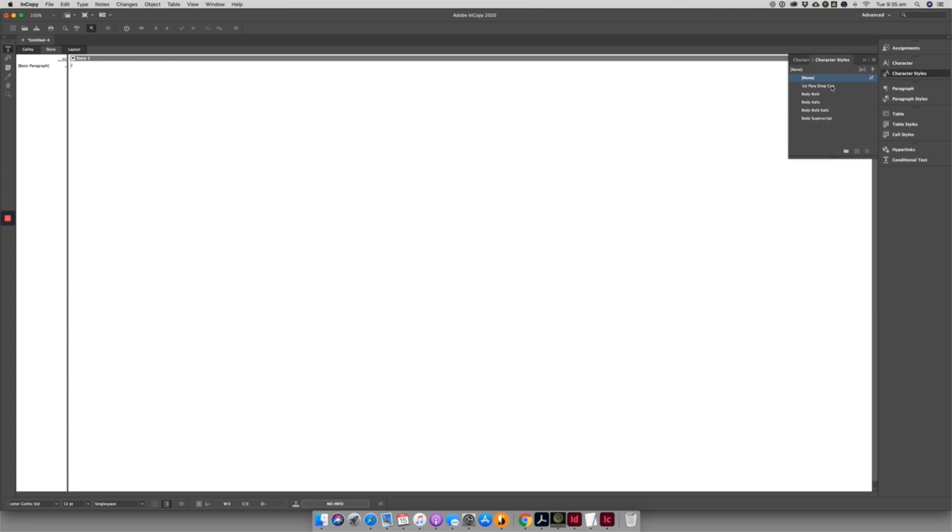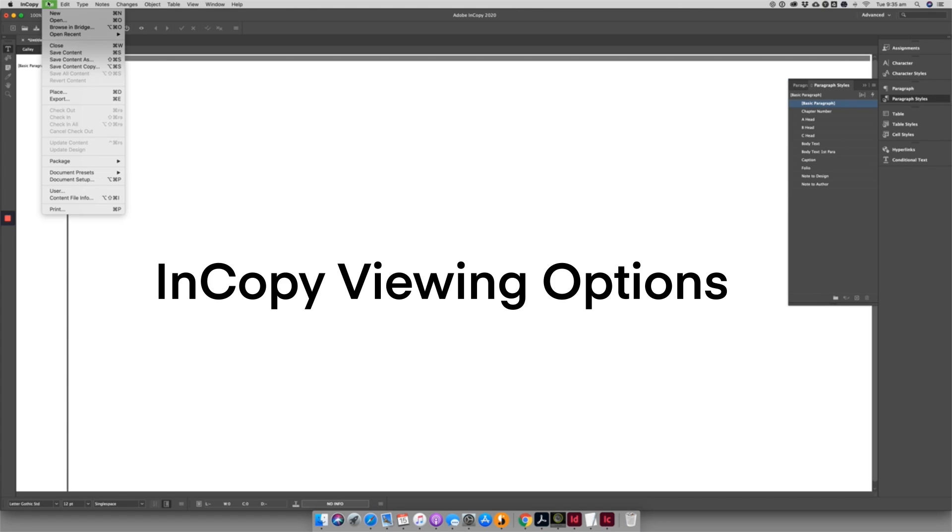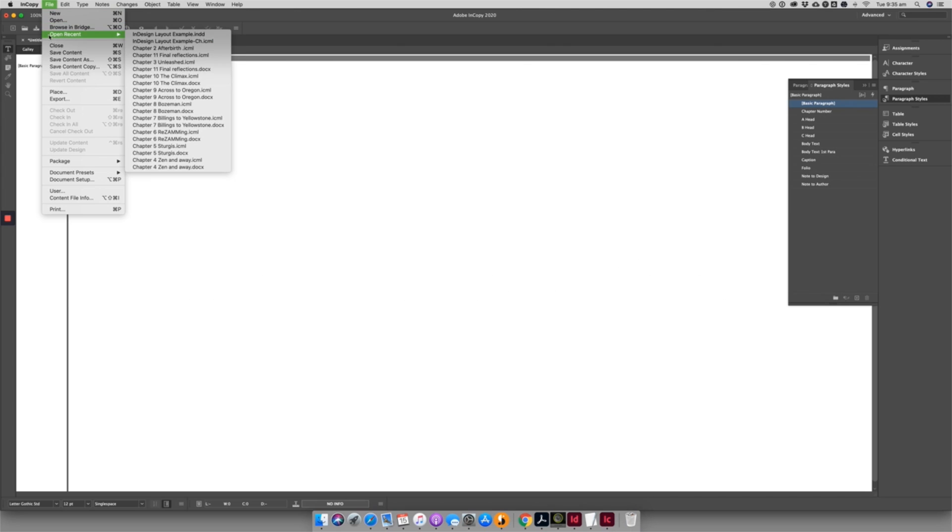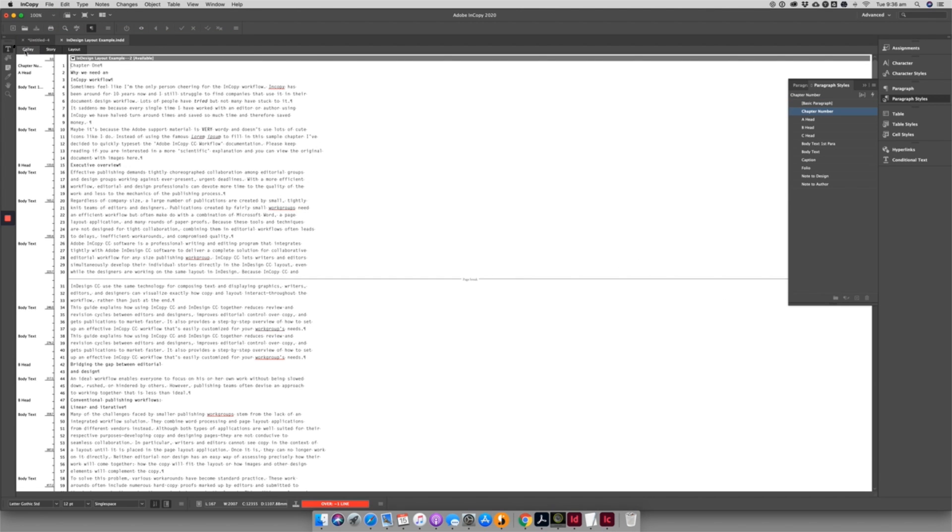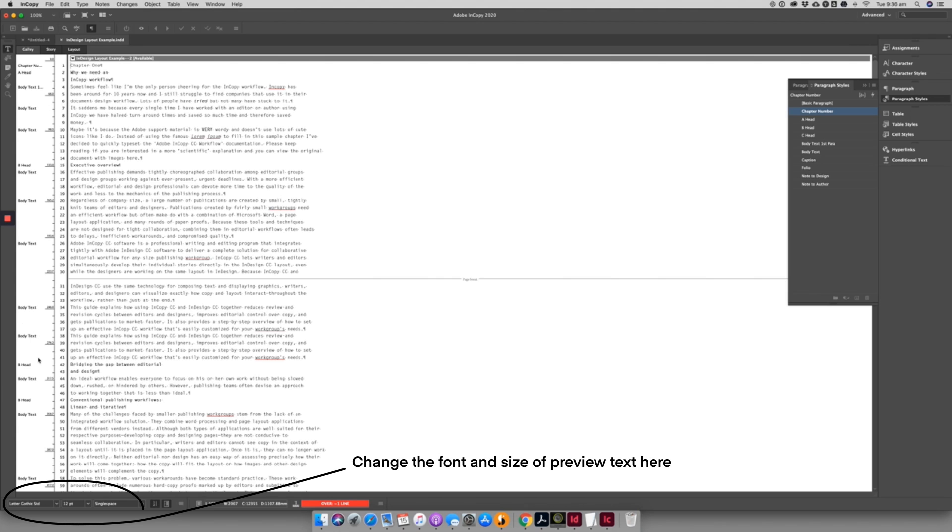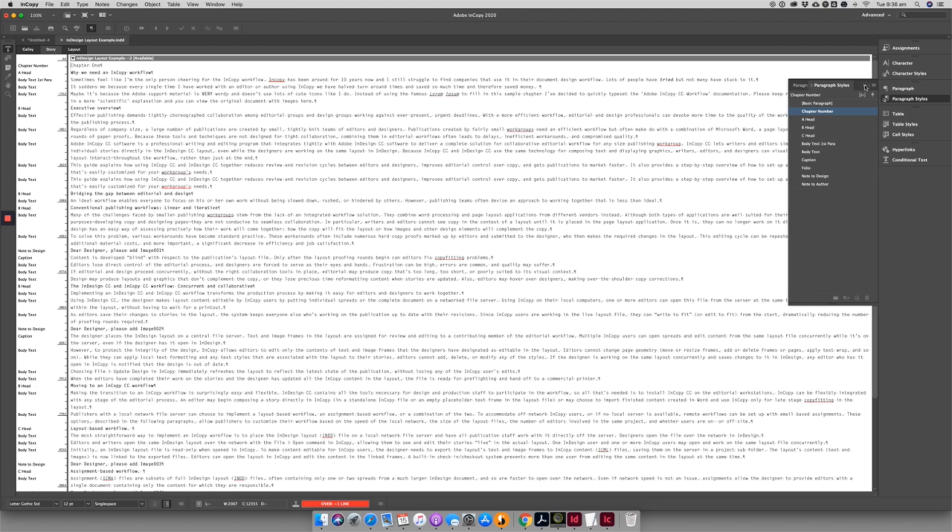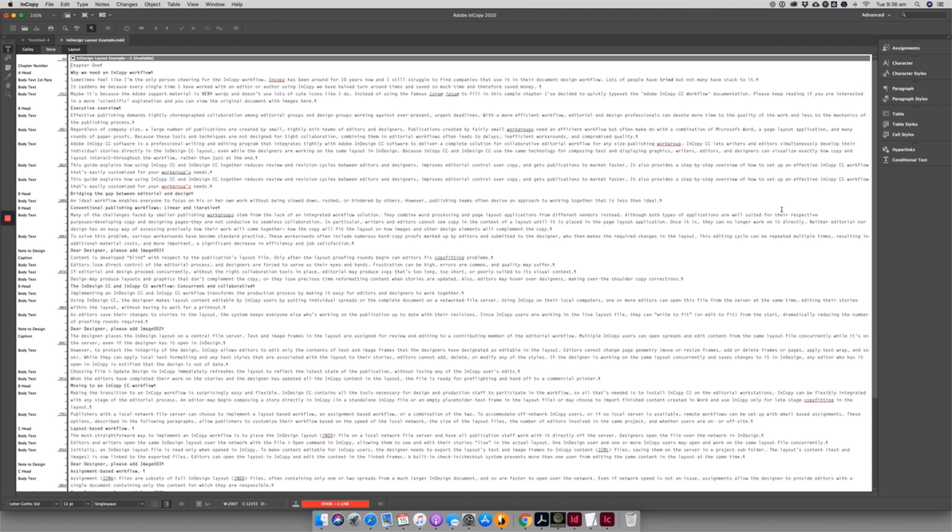This will populate the panel with both character and paragraph styles from the InDesign document. You have three viewing options available to you in InCopy. The Gully view is plain text, with the styles noted in the left-hand column, and the line breaks reflecting the line breaks of the InDesign document. The Story view is similar to the Gully view, but the line breaks have been removed so you can focus on the text.